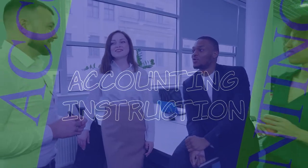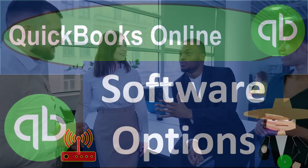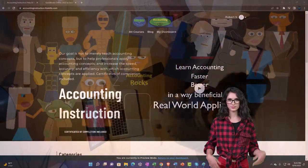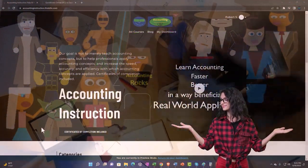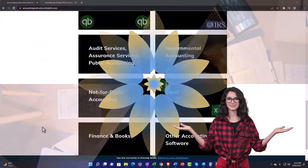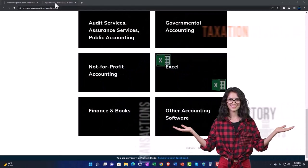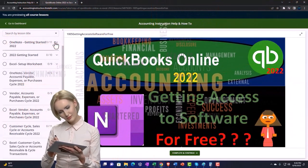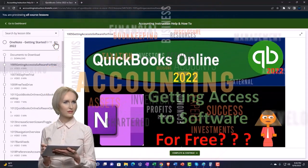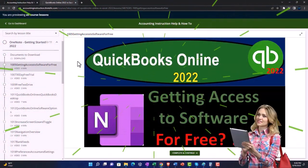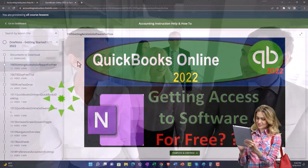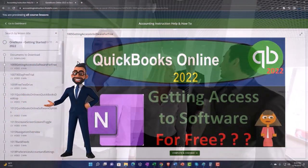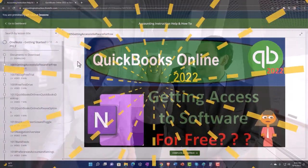QuickBooks Online software options — get ready to start moving on up with QuickBooks Online. Support accounting instruction by clicking the link below, giving you a free month membership to all of the content on our website, broken out by category and further by course, each organized in a logical fashion. We also include added resources such as Excel practice problems, PDF files, and QuickBooks backup files when applicable.